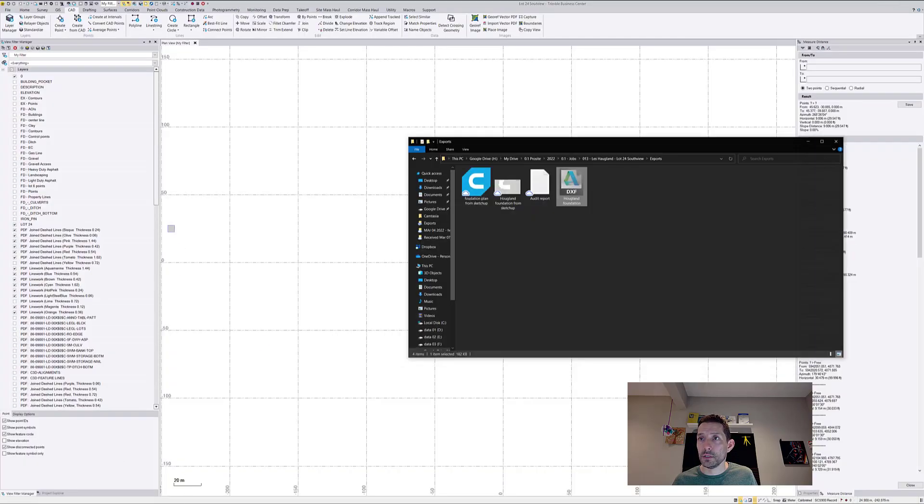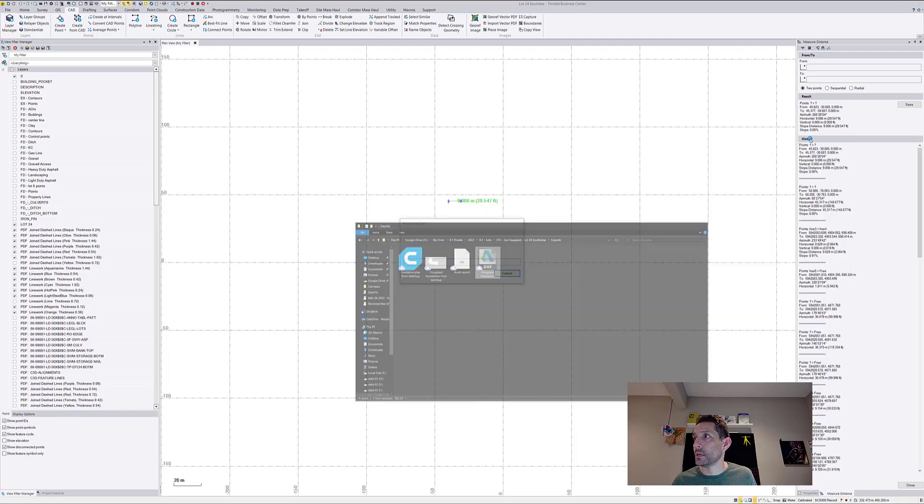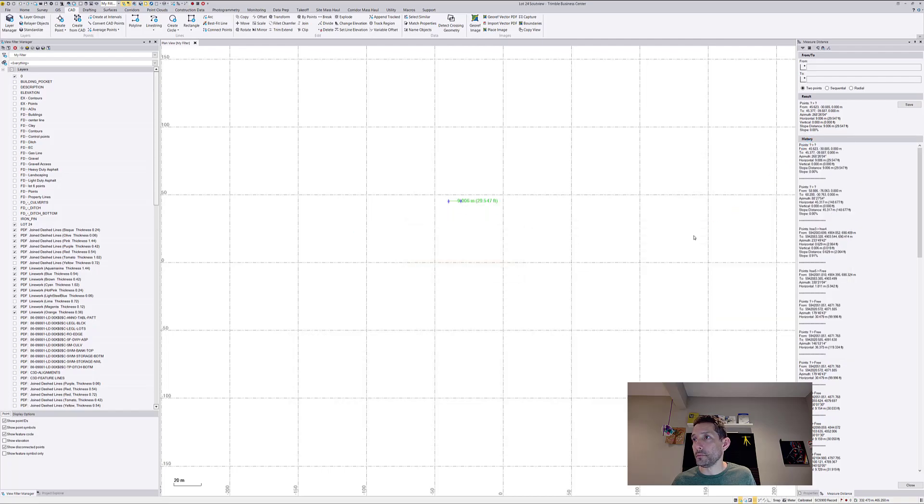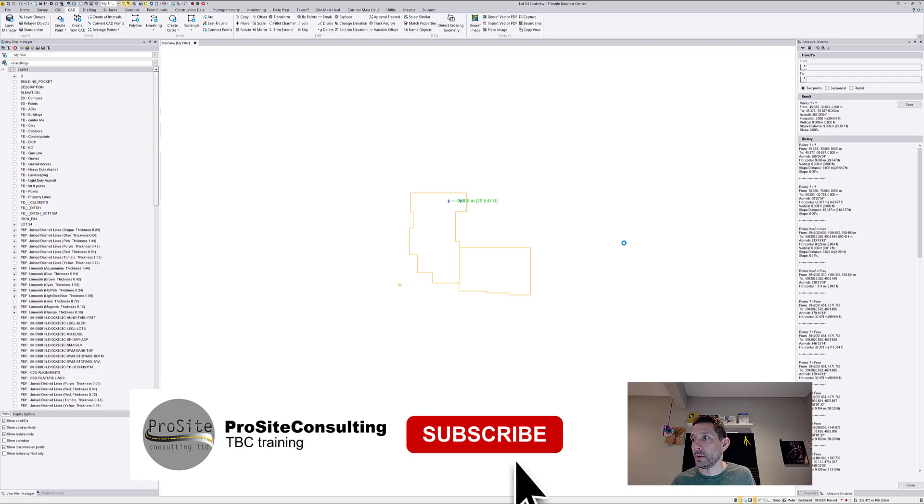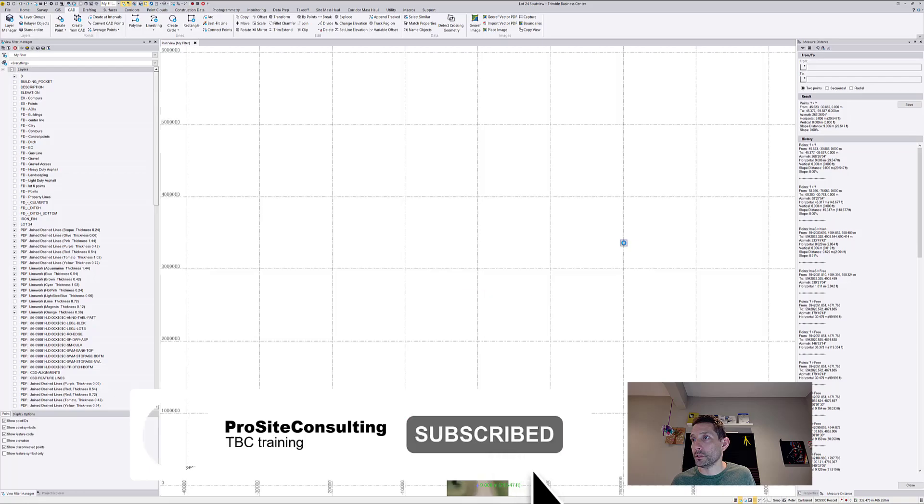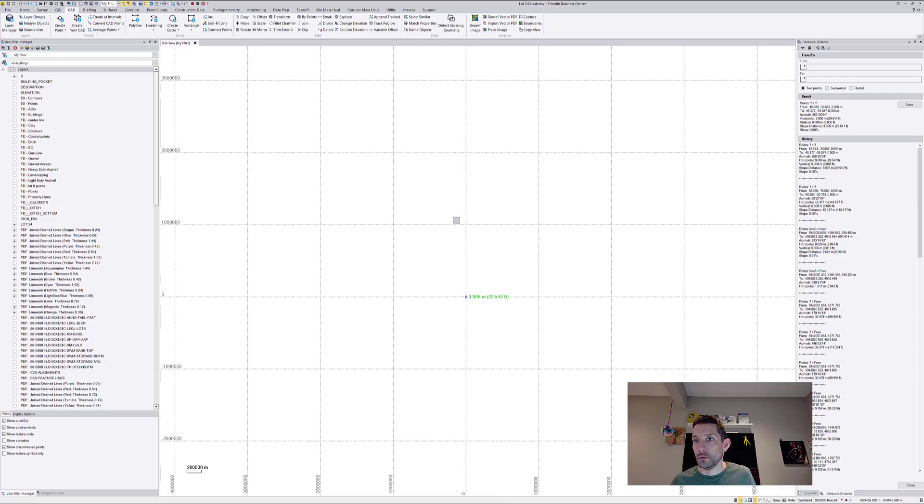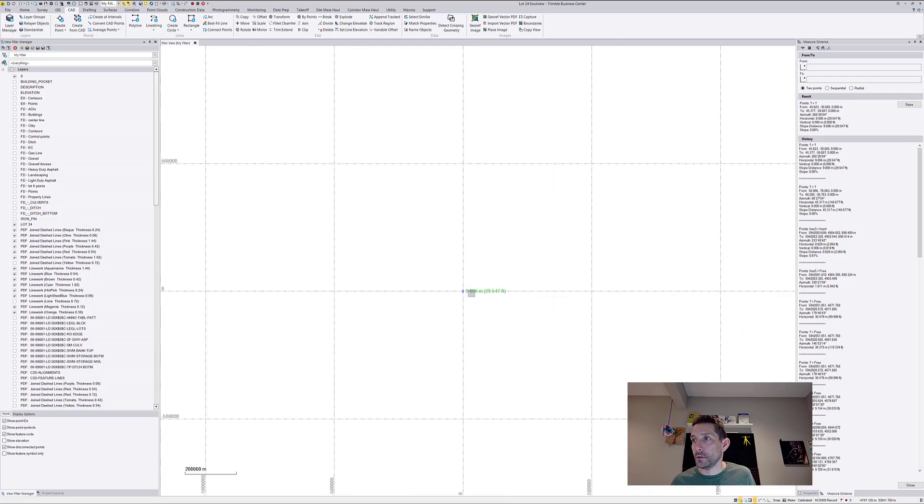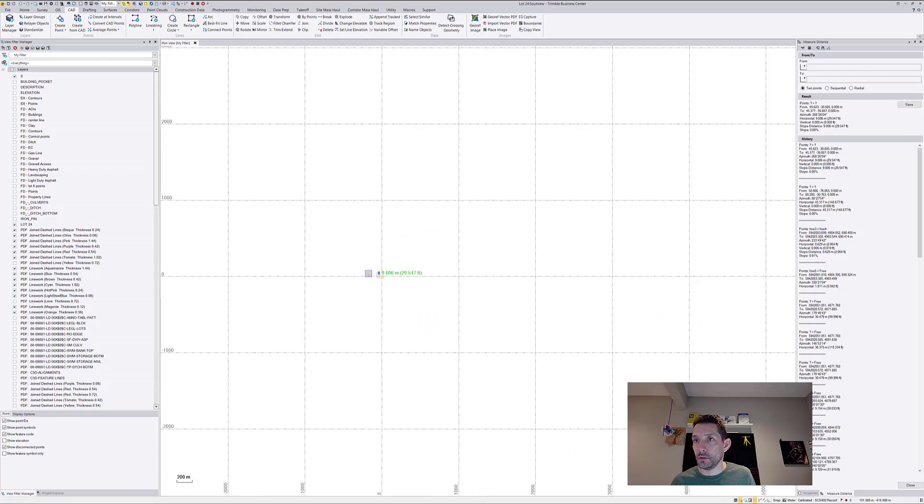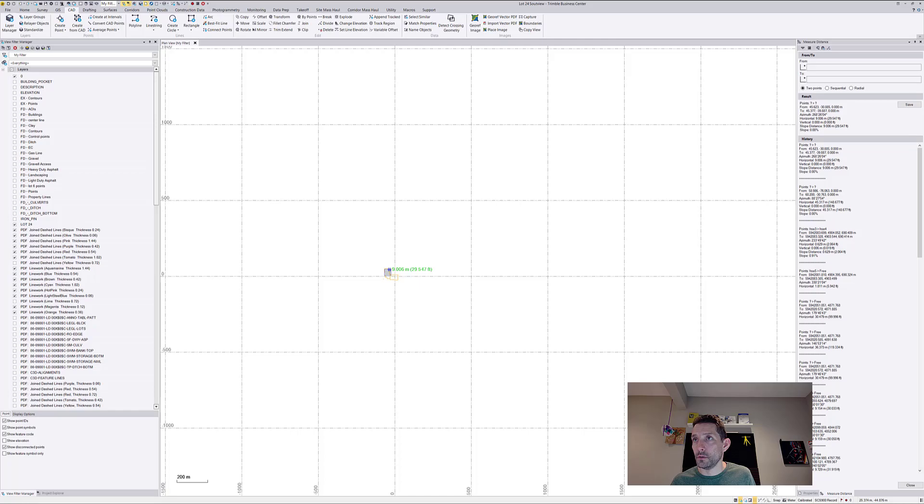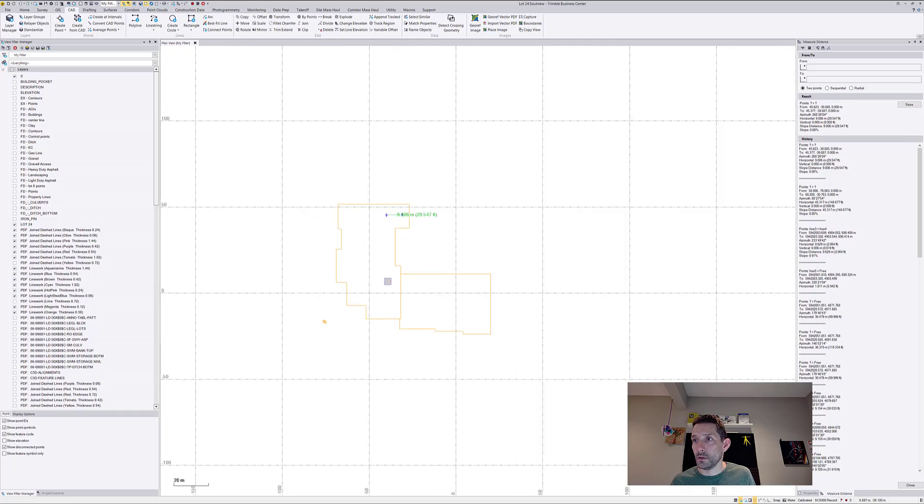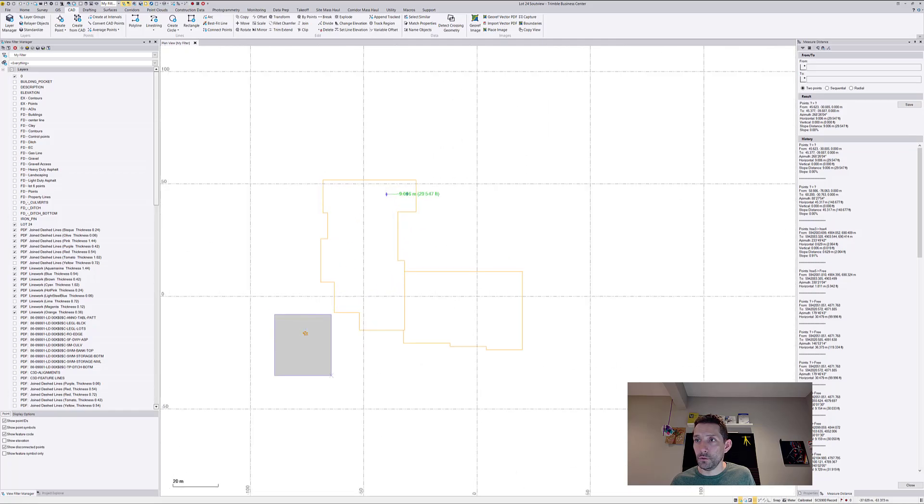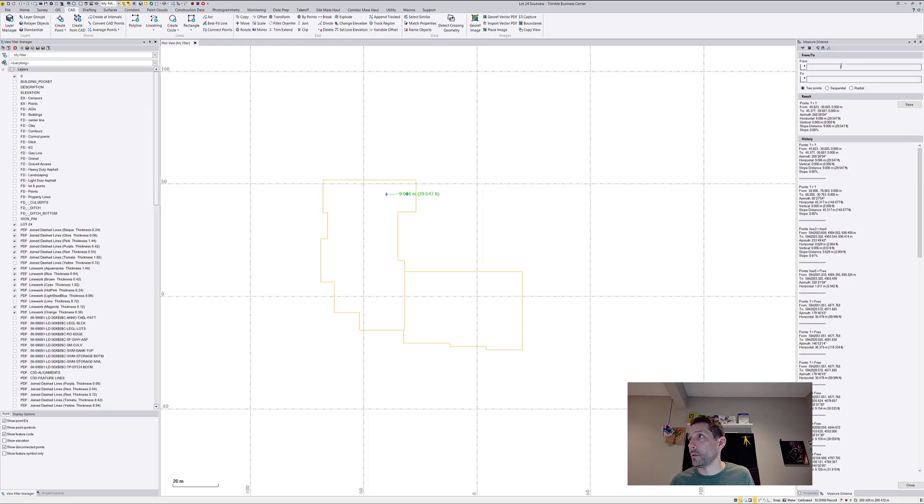Obviously it brings it down at zero zero. Okay, so the dude here I don't need. I'm gonna get rid of the dude, but I want to double check some dimensions here. So 41 feet.